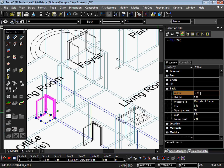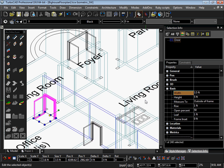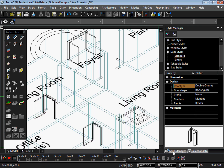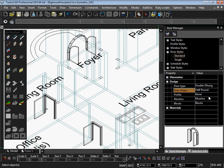Architectural objects such as doors, windows, stairs, or rails can be inserted into your drawing and are fully parametric, meaning different parameters of the objects can be changed at any point in your drawing. These objects also employ styles, so any changes made to the style also changes each object using that style in your drawing.